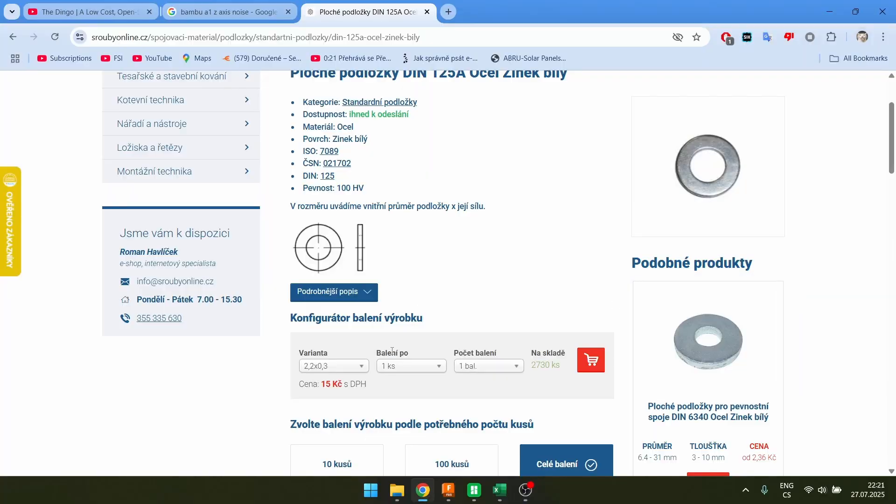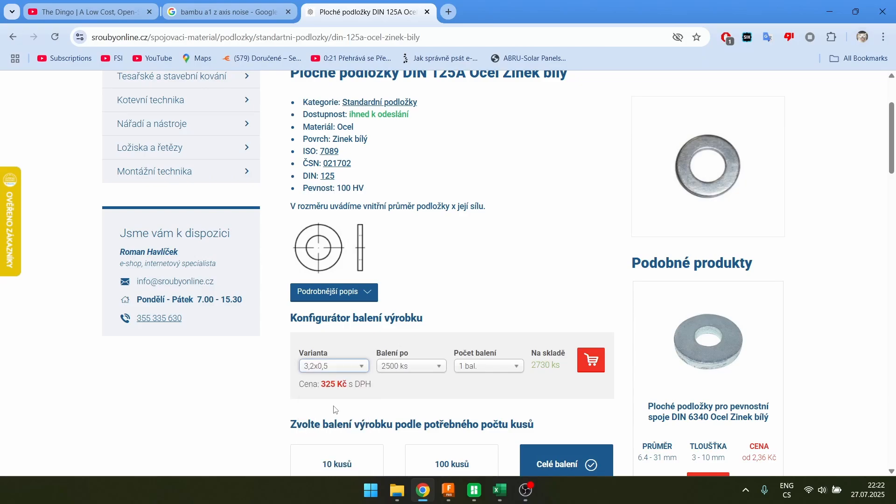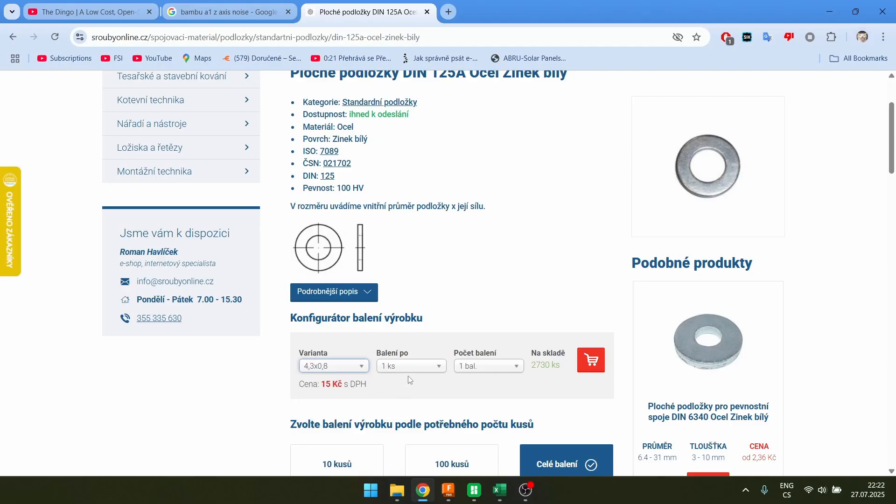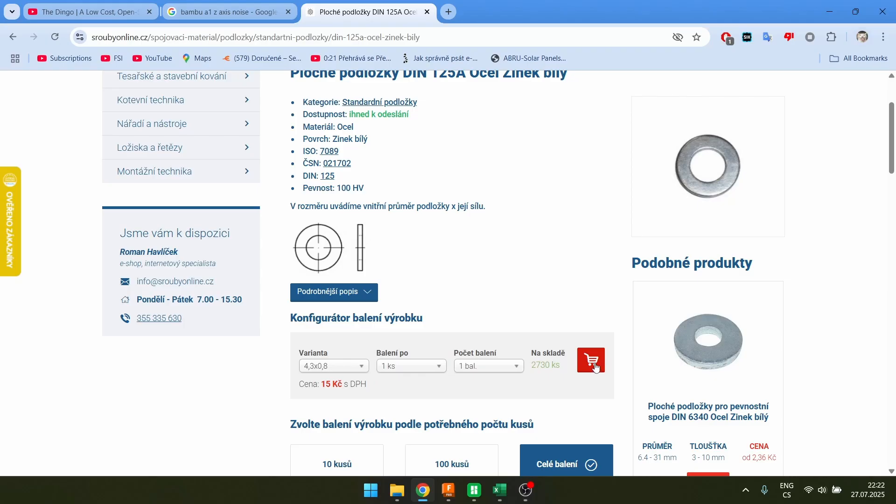I'm buying washers and I figured out something funny. So if I try buying M3 washers 100 pieces, it costs about a dollar. And if I try to buy M4 washers for a single fucking piece, it's still half a dollar. So I'm just gonna buy this and see if they actually ship a single piece.